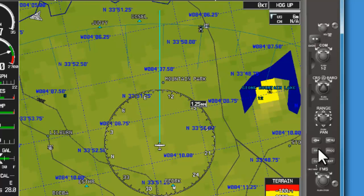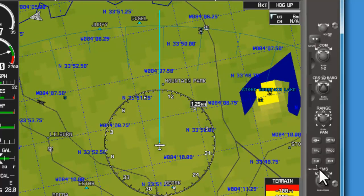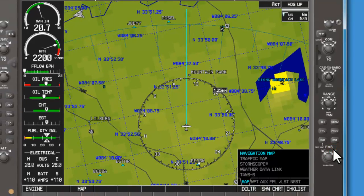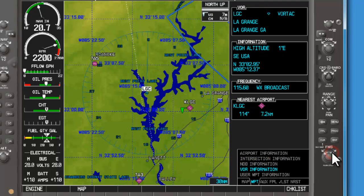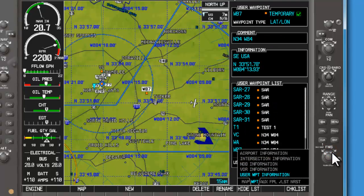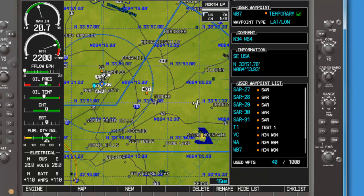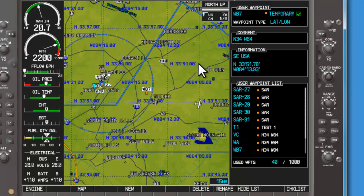Now, how do we know if it actually saved that user waypoint? Using the large FMS knob, let's move over to our waypoint group. We can scroll down to user waypoint information. We can see that WB7, which is what we named it, is listed here with the accurate lat/long information.